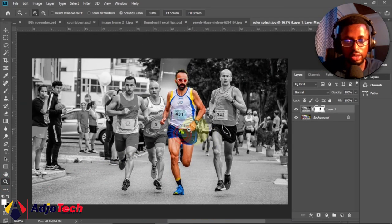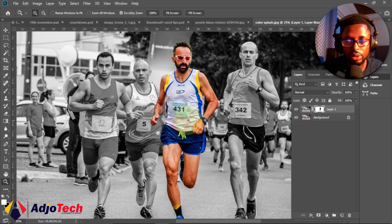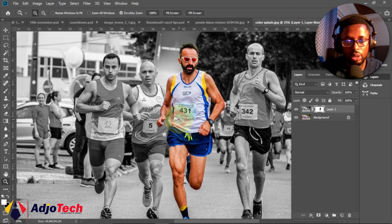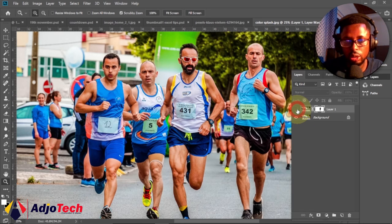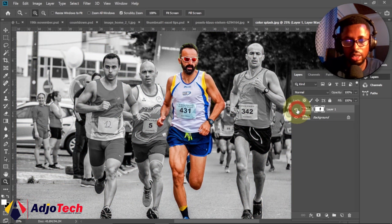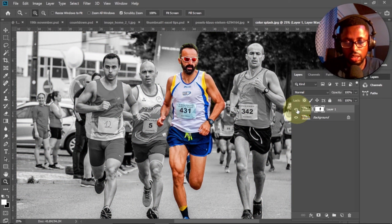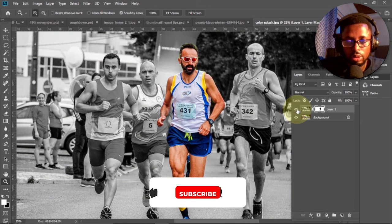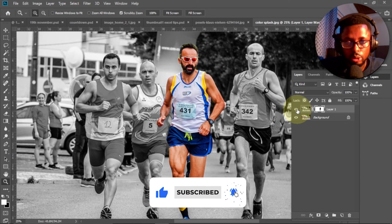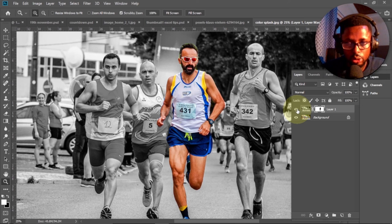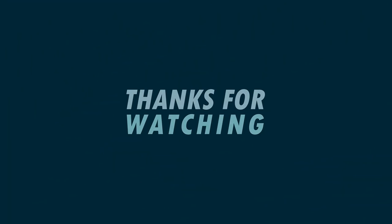And there we go! You can see we've been able to use the color splash effect to achieve this result. We now have just the main subject focused — the person leading the race. If I turn this layer off, you can see the initial image, and then we've been able to create this effect. Like and subscribe for more YouTube video tutorials, and don't forget to turn on post notifications so you don't miss upcoming tutorials. Bye bye!